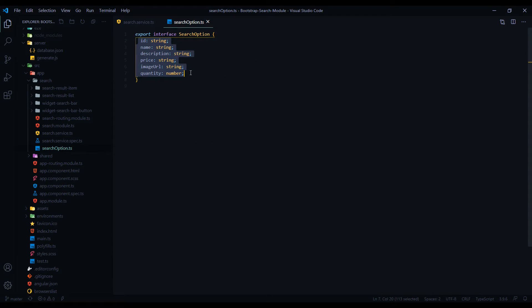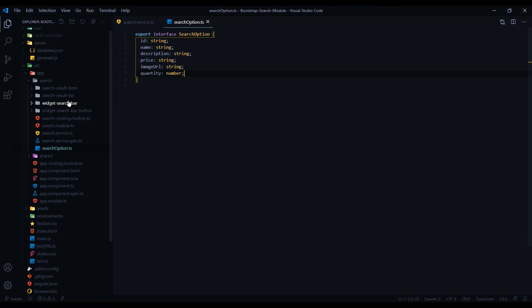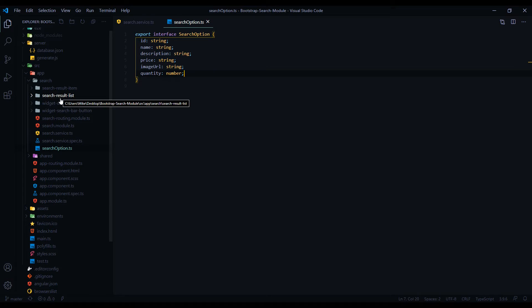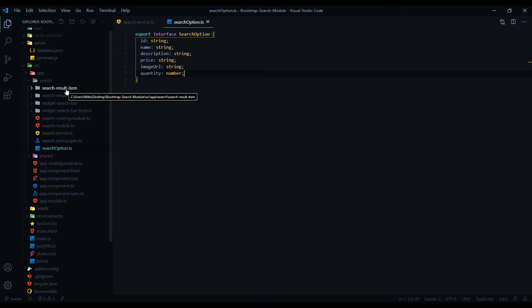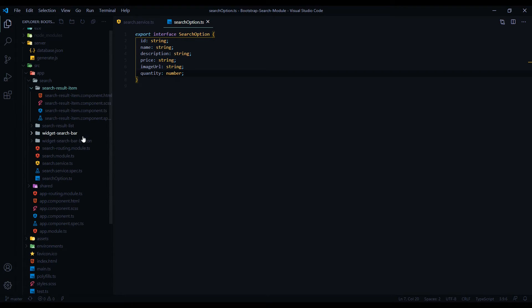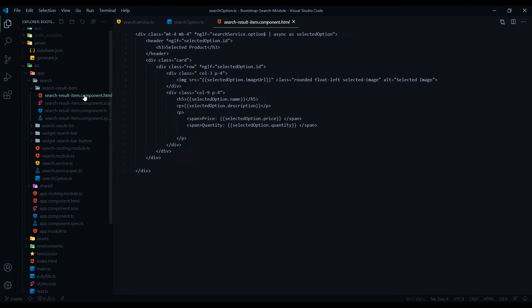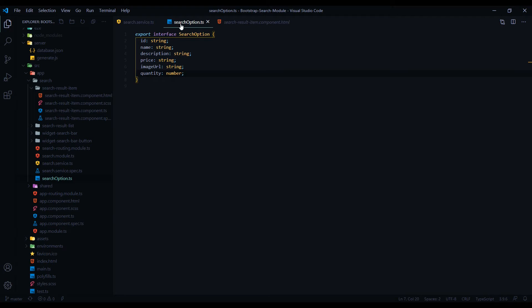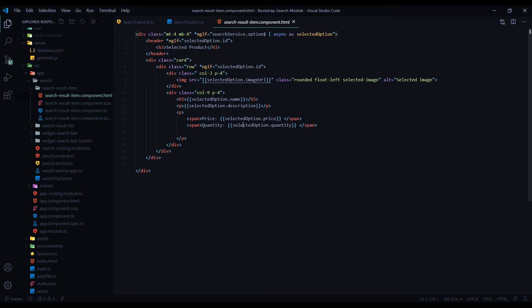And also you want to go into the components. In this case the search result list component - if you're using it, you might be using your own item page or your own list page. But if you're using the item page, if you're testing it or whatever, you want to go in here and make sure that whatever you add or remove from the search option, you add it in here.